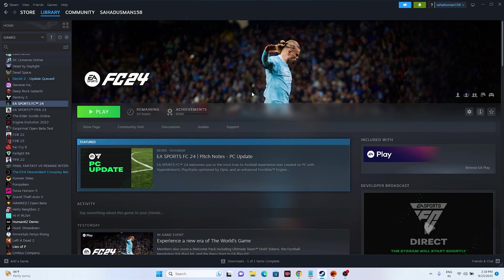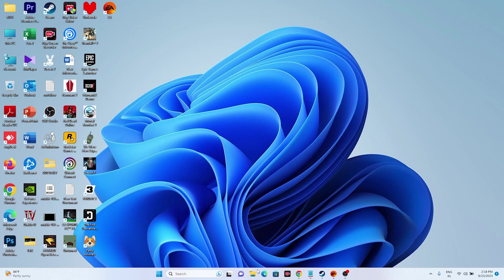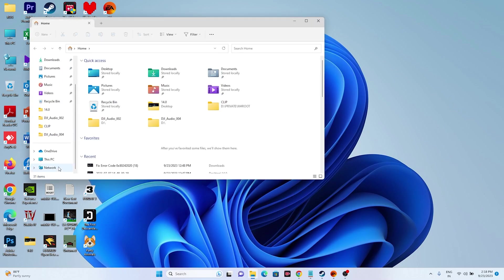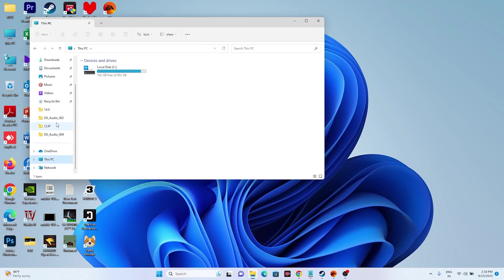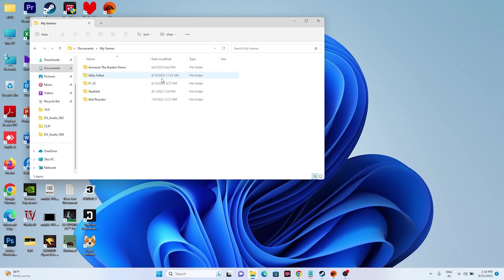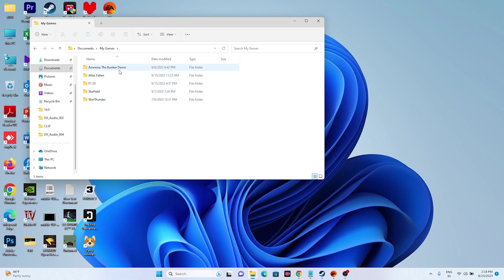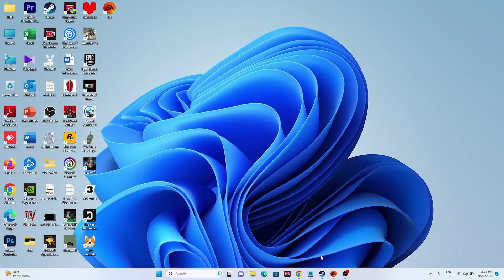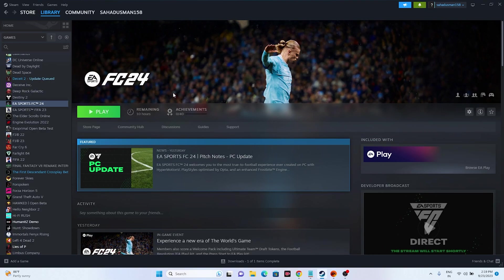If the issue is still there, move to the next fix: delete the saved game file. Open File Explorer, go to This PC, navigate to Documents, then My Games. You'll find the game folder there — delete that folder. Keep in mind you will lose all your progression when you do this. Afterwards, close the folder and try launching the game again.